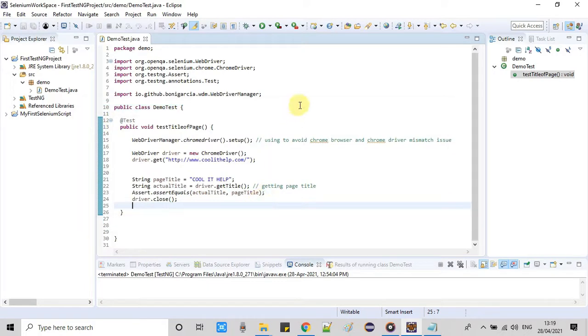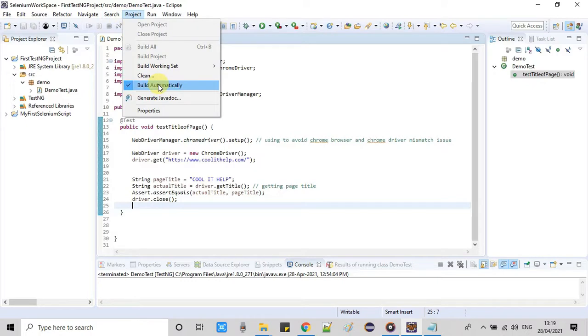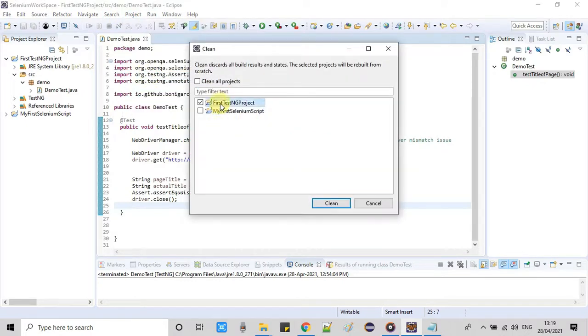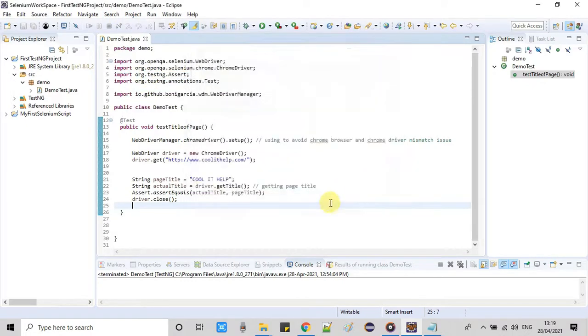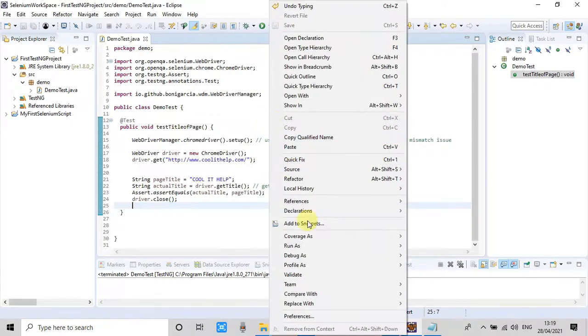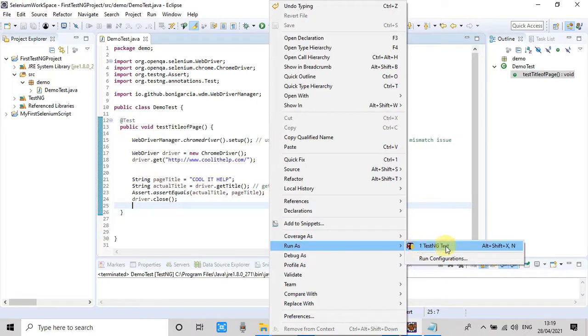As I have told you, we don't need a main method to run this. Simply first we have to do a clean build if this is not set on build automatically. Please take a clean build of this project first and then do the right click on this file, go here and run as TestNG test. You will see this option TestNG test, please click on it.